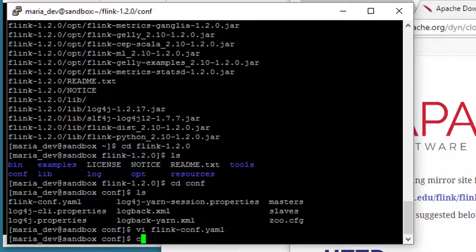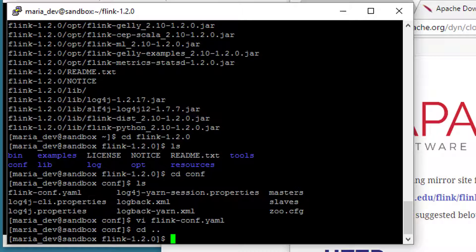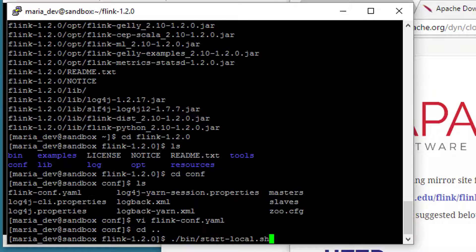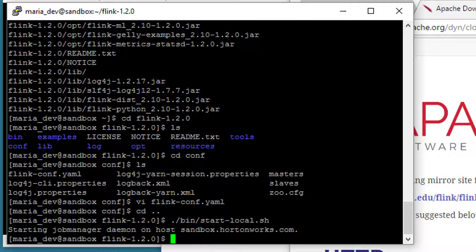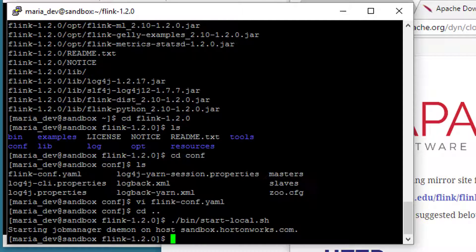Hit escape colon wq to write and quit out of vi, and at this point we can cd back up into our Flink 1.2.0 directory, and now we can actually start Flink, it's just that easy. So to do that, just do dot slash bin slash start dash local dot sh, that's it. No parameters, that's all you need to kick off Flink in local mode. Obviously on a real cluster you wouldn't do that, you would properly deploy it across your entire cluster. But again, we're just doing this for the sake of demonstration.